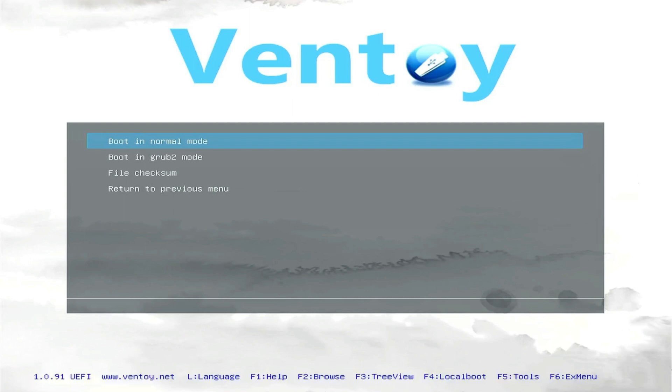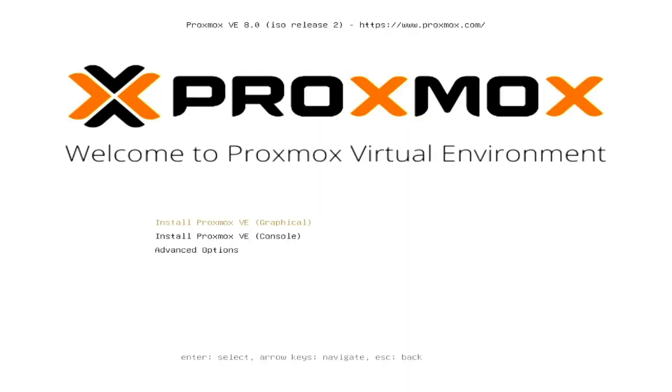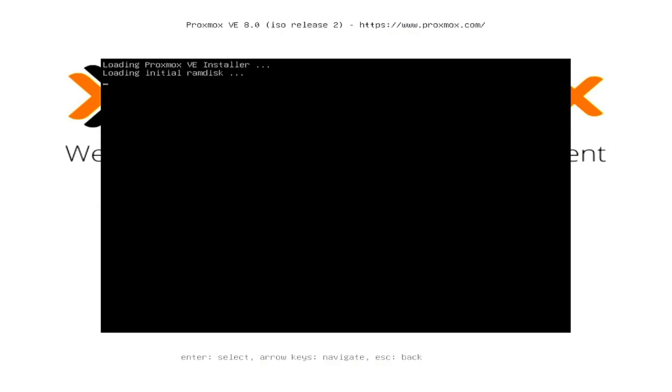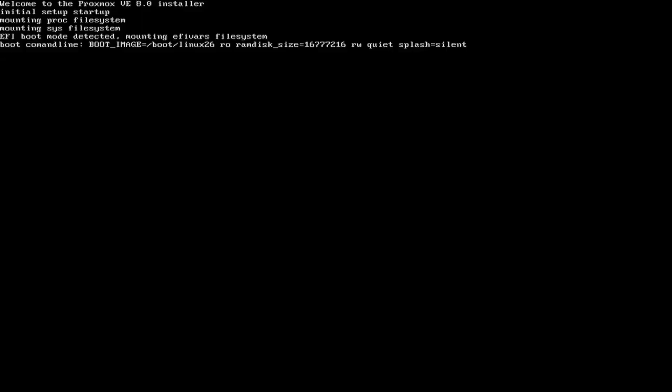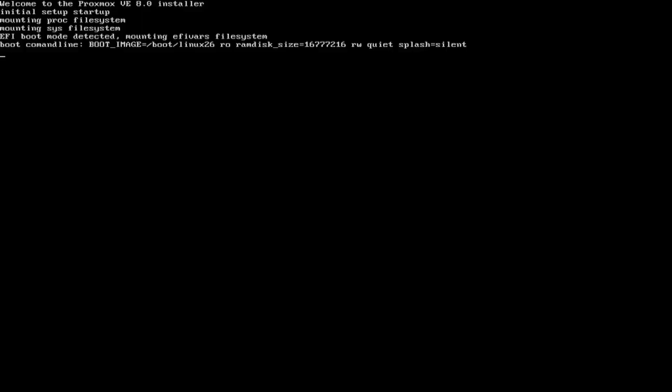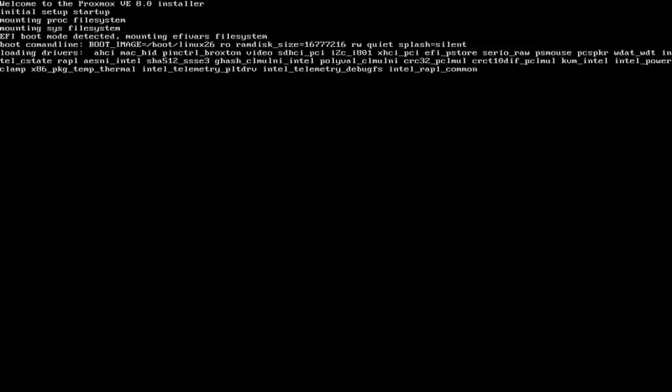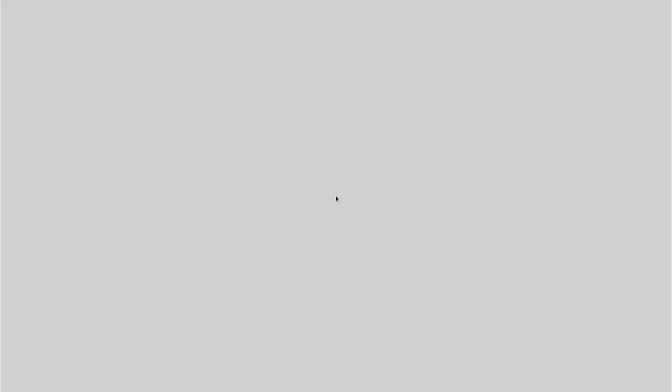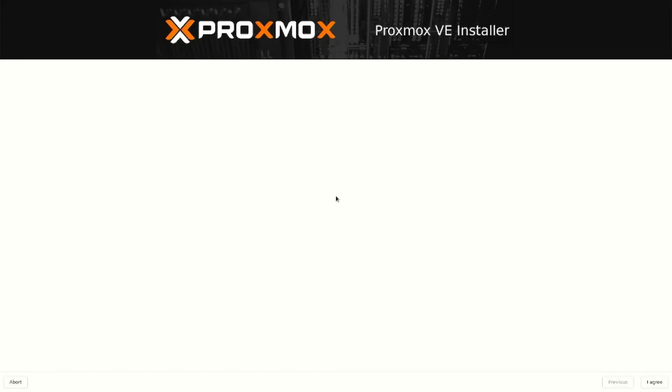Boot into normal mode and now you're in the Proxmox installation page. Just install Proxmox VE. It takes a while because these machines are not very powerful, so it takes some time. When the system fully boots, you need to accept the license.